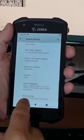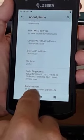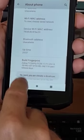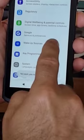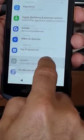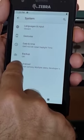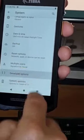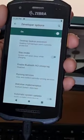I'm going back to the Build Number now. After enabling USB debugging and pressing it, I am now a developer and I can access my developer options.